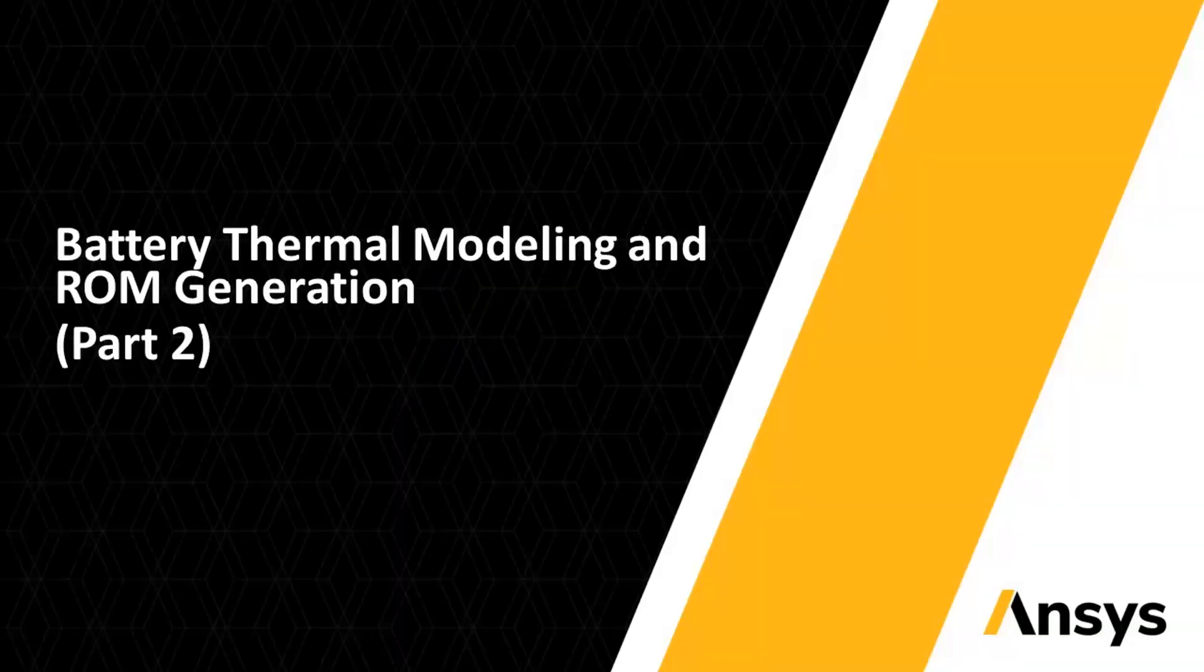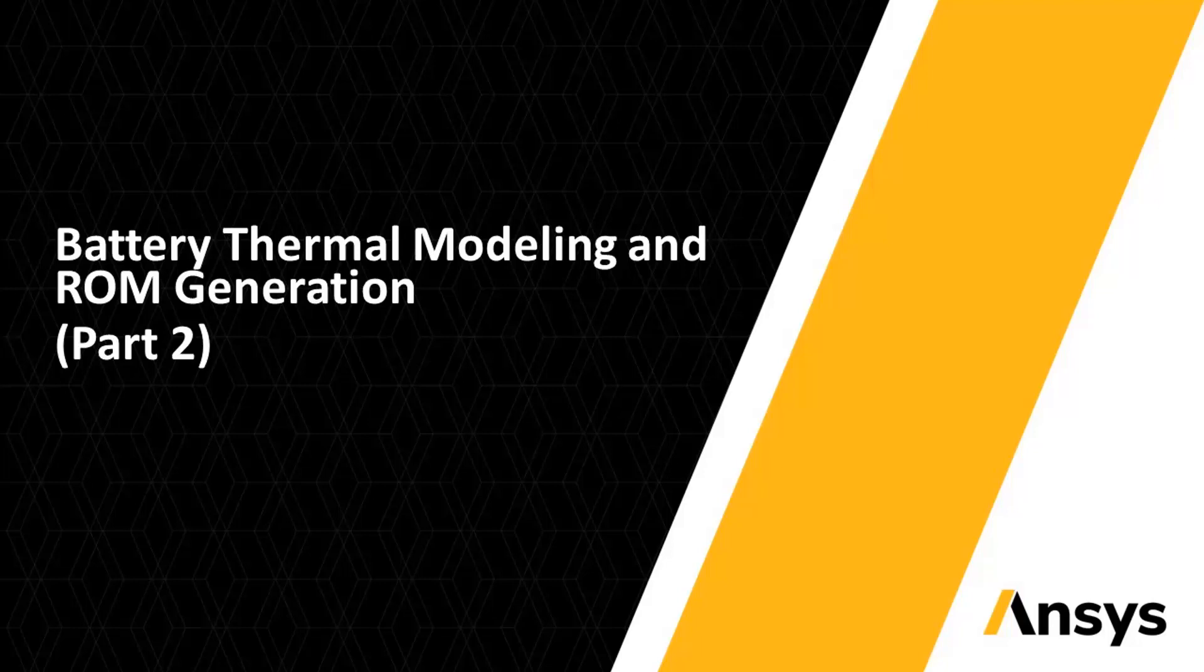Hello, this is the second part of battery thermal modeling and ROM generation video. In part 1, we saw steps 1 and 2 of ROM generation. In this video, we see steps 3 and 4.